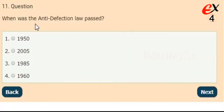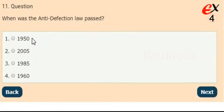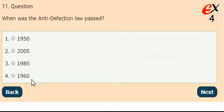When was the Anti-Defection Law passed? Options: 1950, 2005, 1985, or 1960. The answer is option 3, 1985.